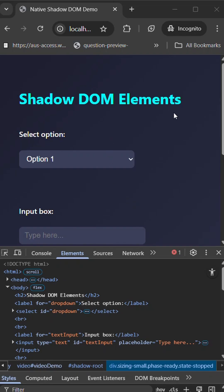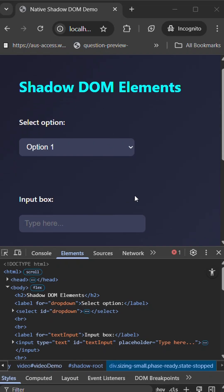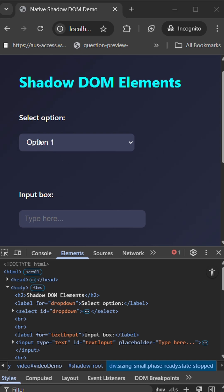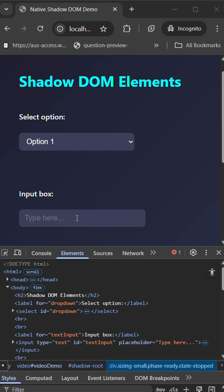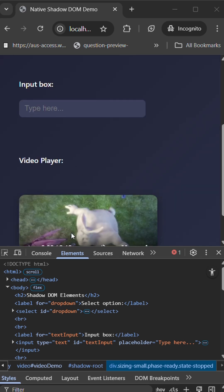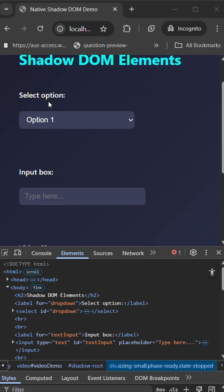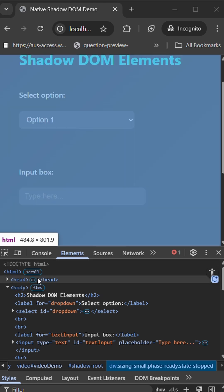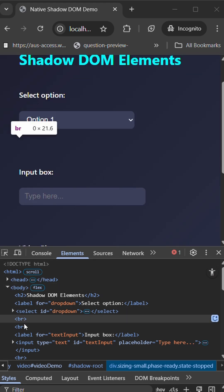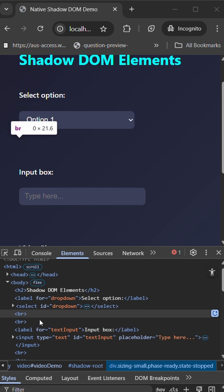Hello guys, let's check out shadow DOM in JavaScript. Here I have select options, an input box, and a video. How are these native HTML elements constructed using shadow DOM? Let's check out the behavior between them.